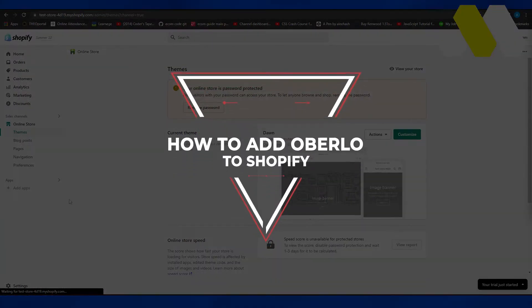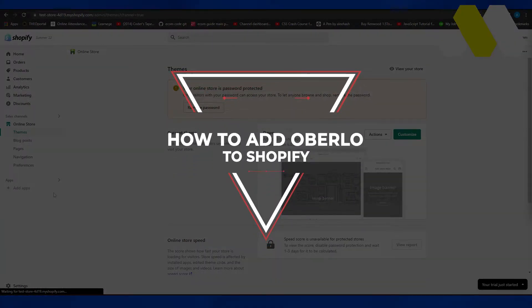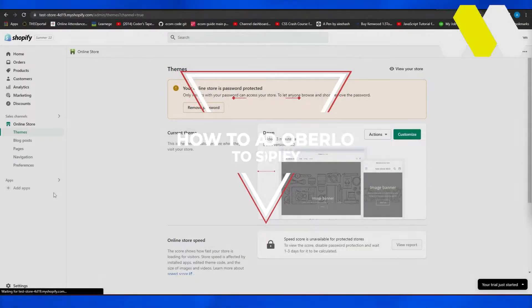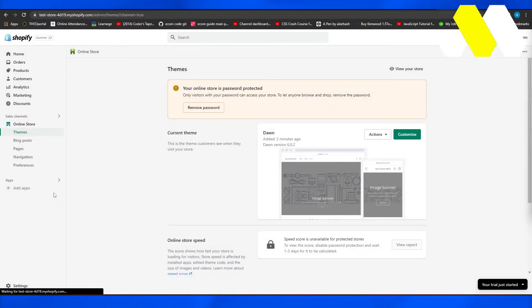How to add Overload to Shopify. Hi guys, welcome back to How to Solution. In this video, I will show you how you can add Overload to Shopify.